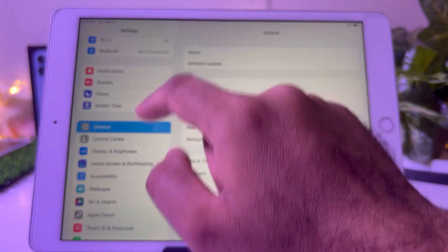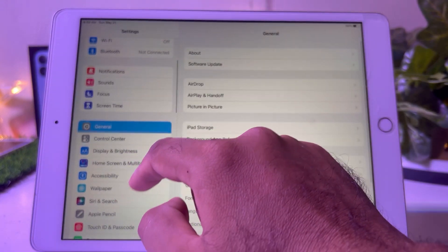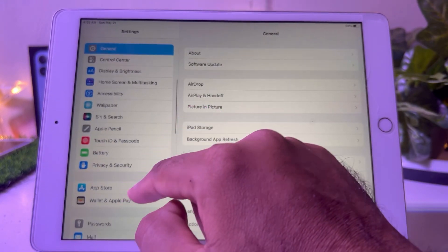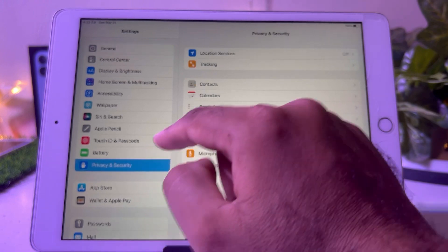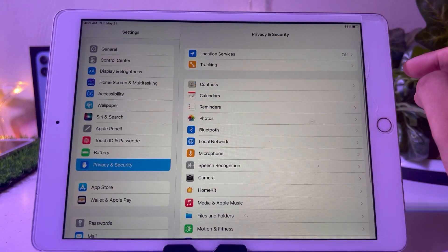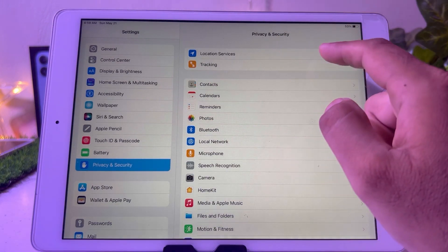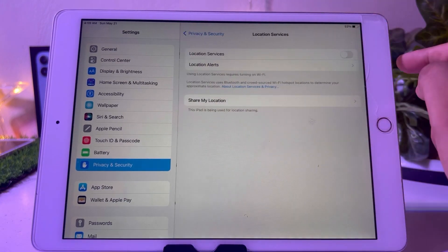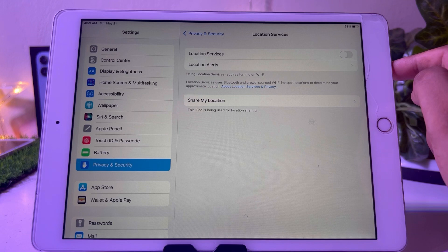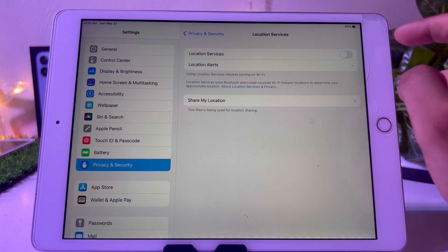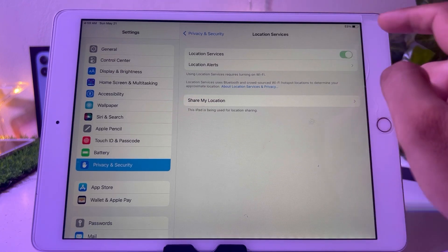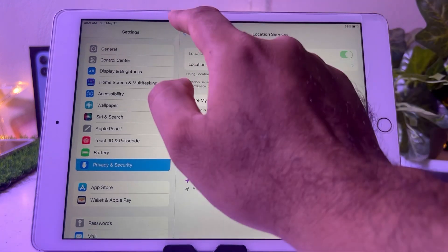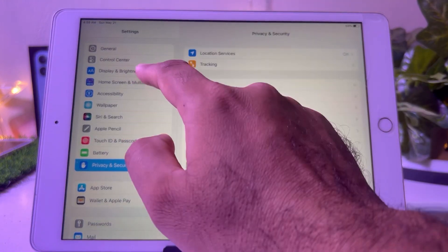Again scroll down, tap on Privacy and Security. Tap on Location Services. Turn on Location Services as well. Now go back again.